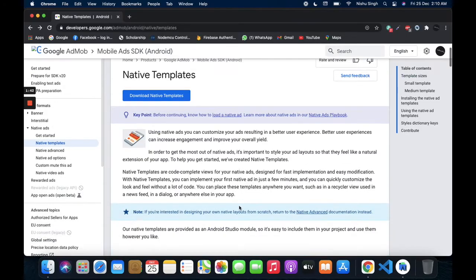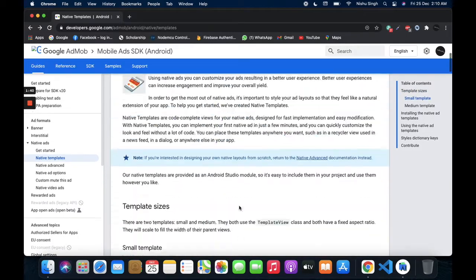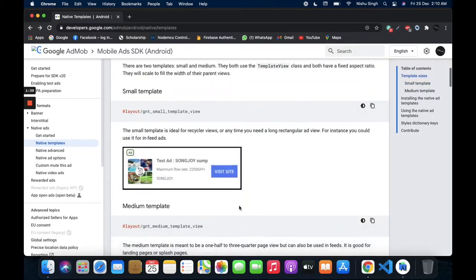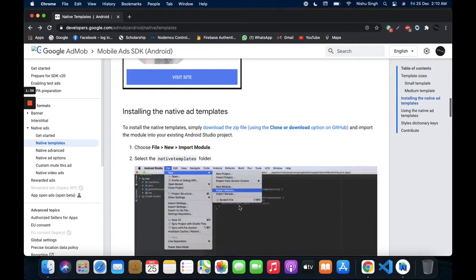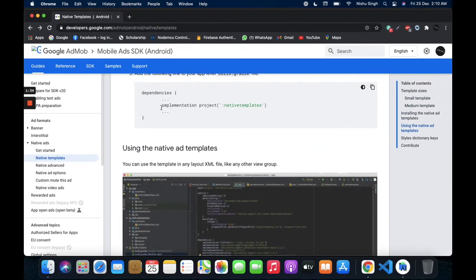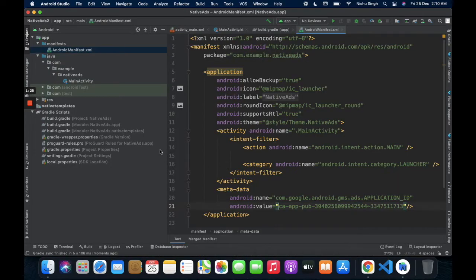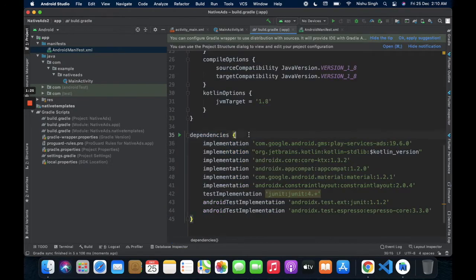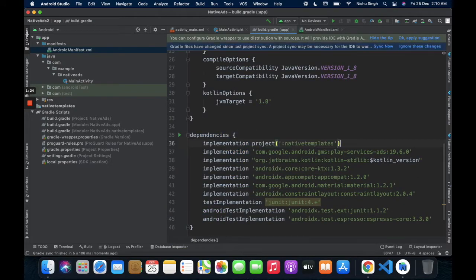Back to the site and follow the instructions. First, implement this dependency in the build.gradle file. Now sync the project.